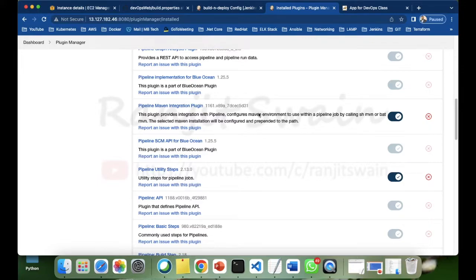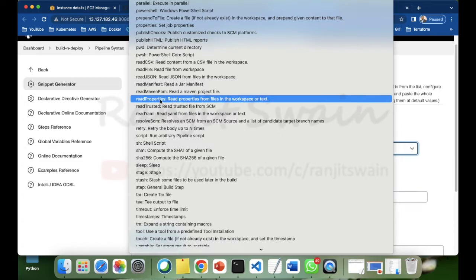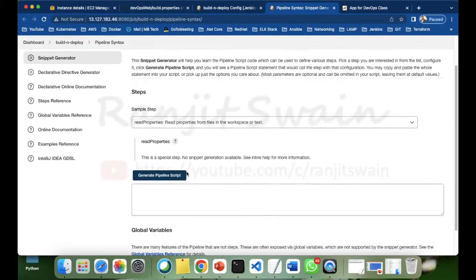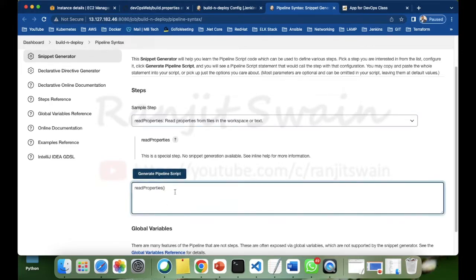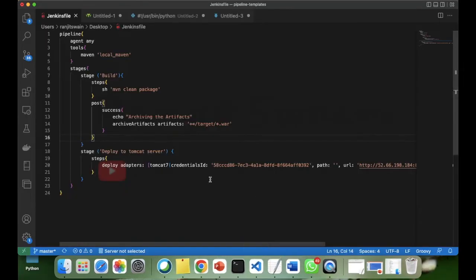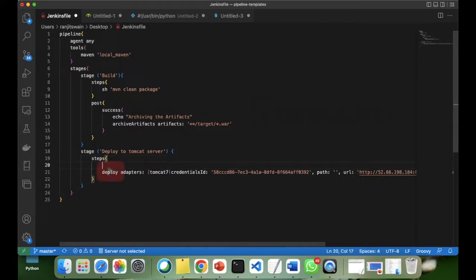Select 'readProperties' and you'll see a note saying this is a special step and no snippet generation is available, so no code will be auto-generated. Simply clicking on it will show the method name 'readProperties'. Now let me show you how to write this in the Jenkinsfile. In the 'Deploy to Tomcat Server' stage, I'll demonstrate how to retrieve properties.